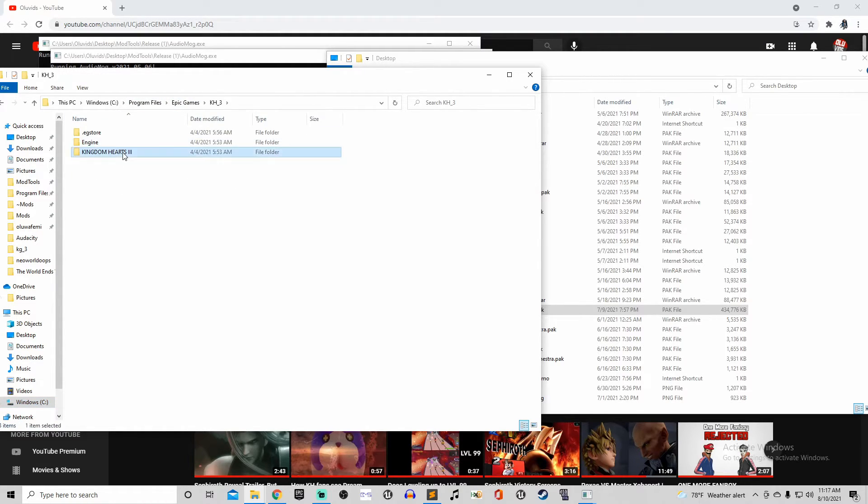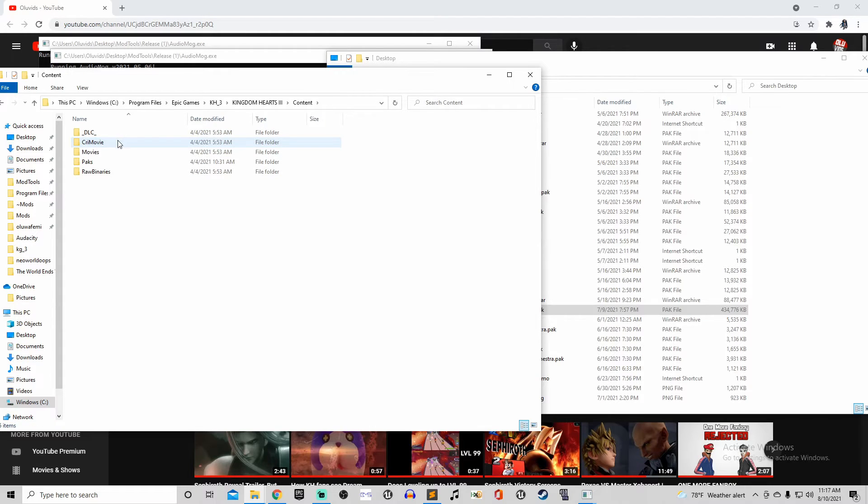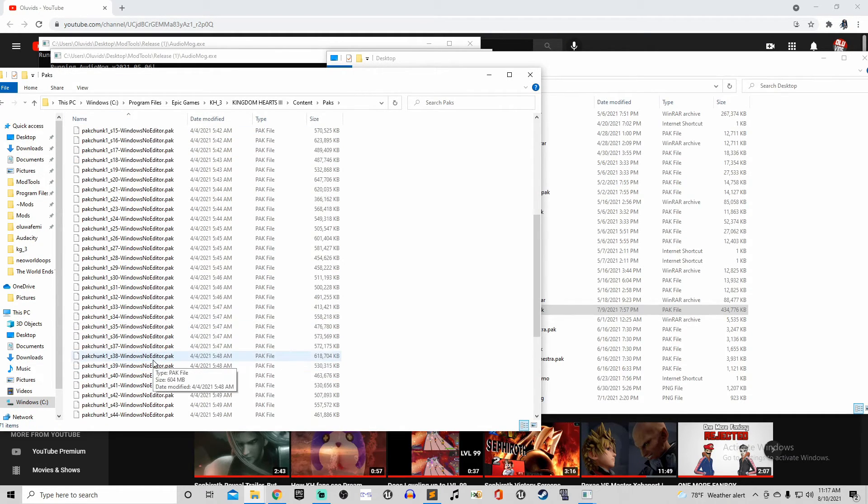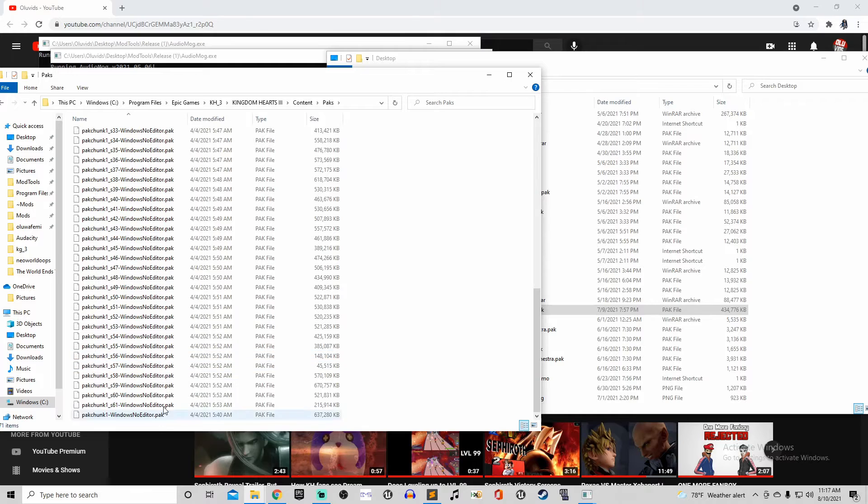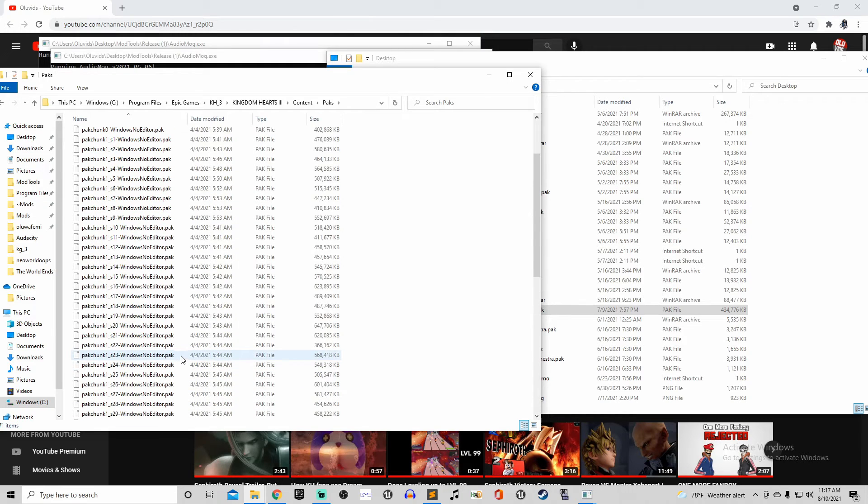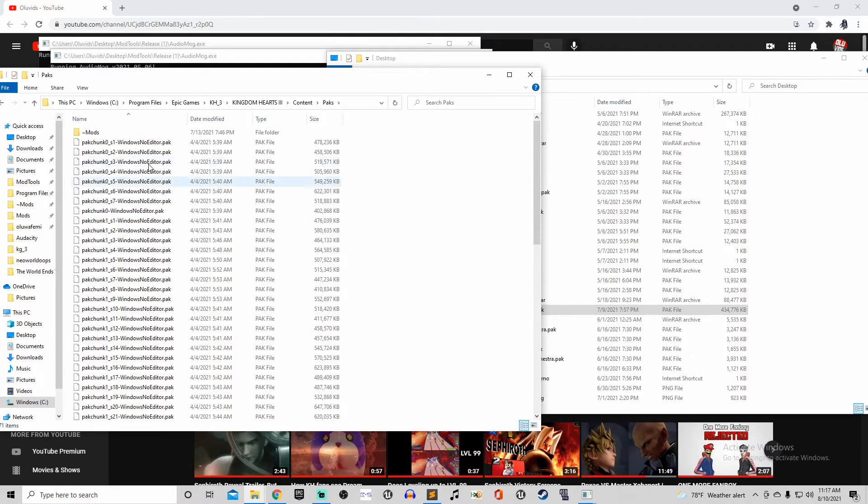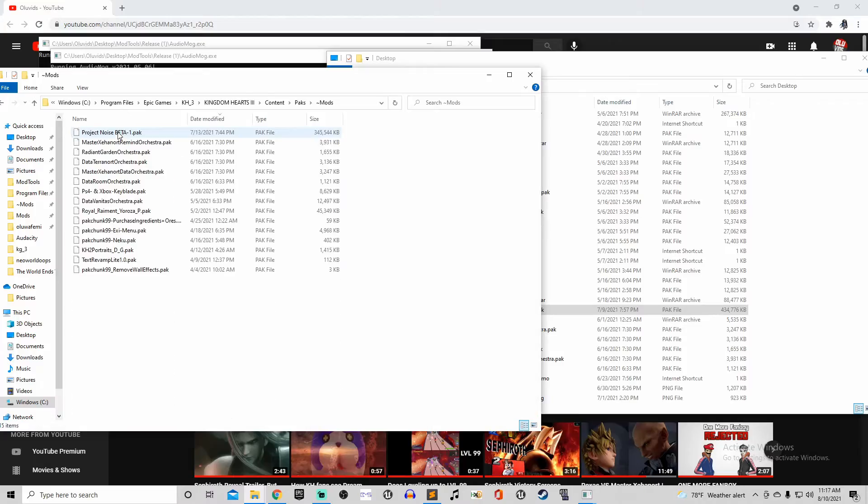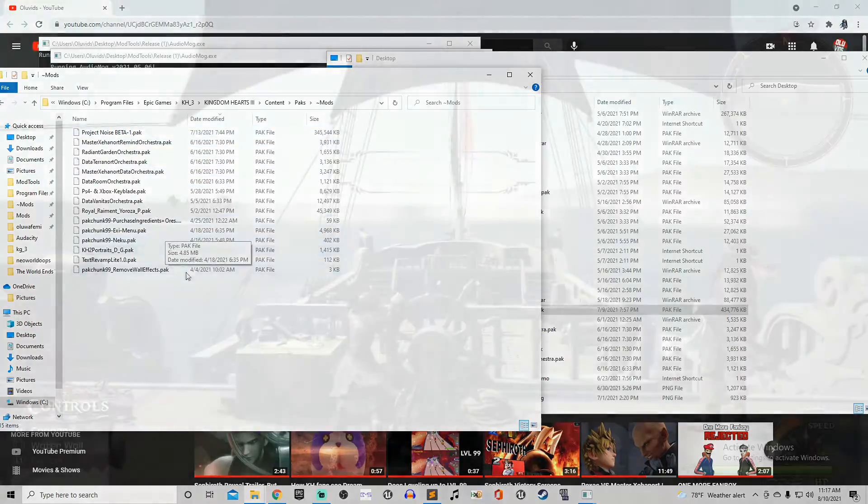And then after that, you need to drop your new pack into that. Once you do that, the game will load that up first, and it won't overwrite it with the game's natural packs. And yeah, that's pretty much all you gotta do. So let's go test it out, and I'll show you it playing in Kingdom Hearts 3.